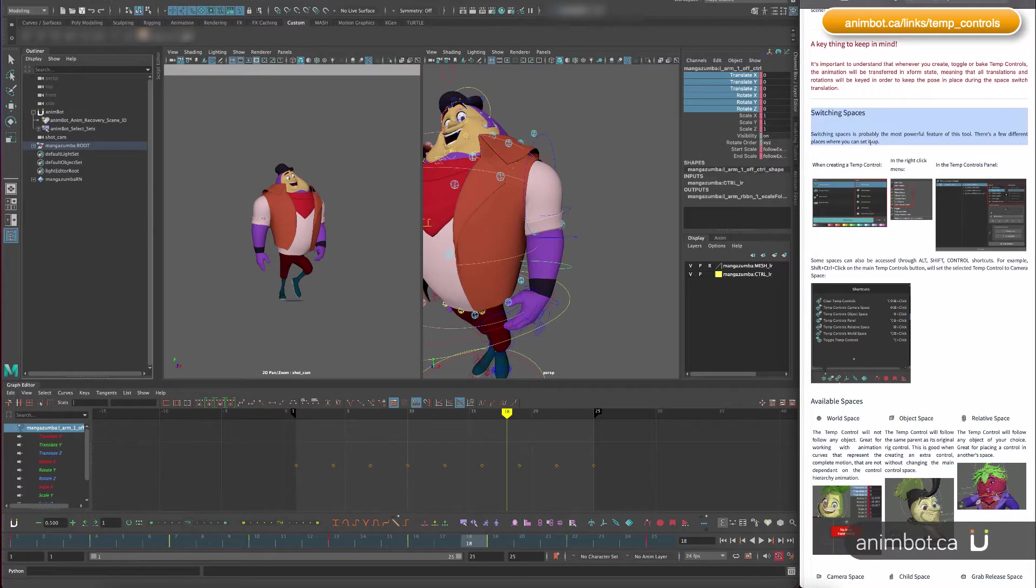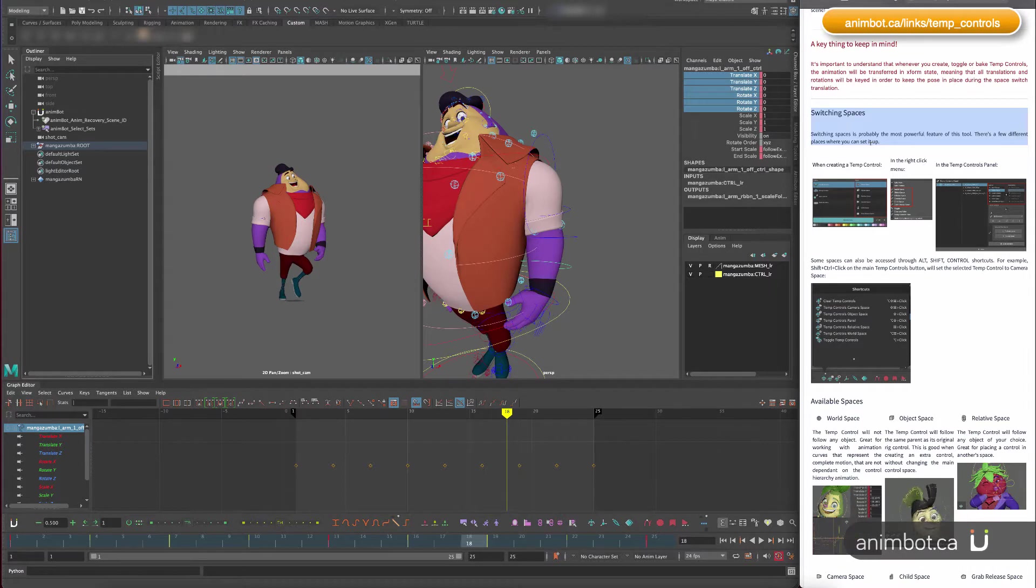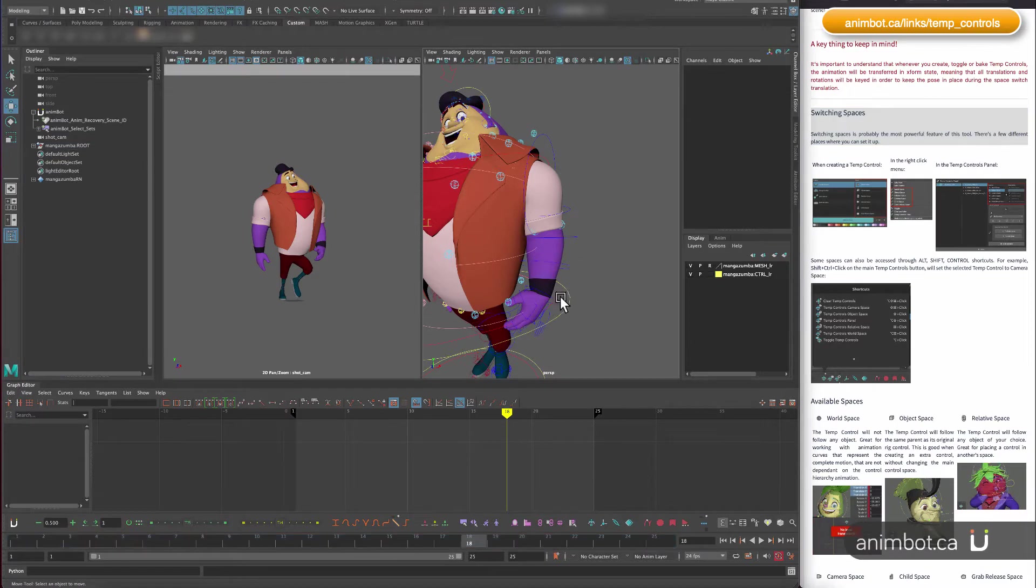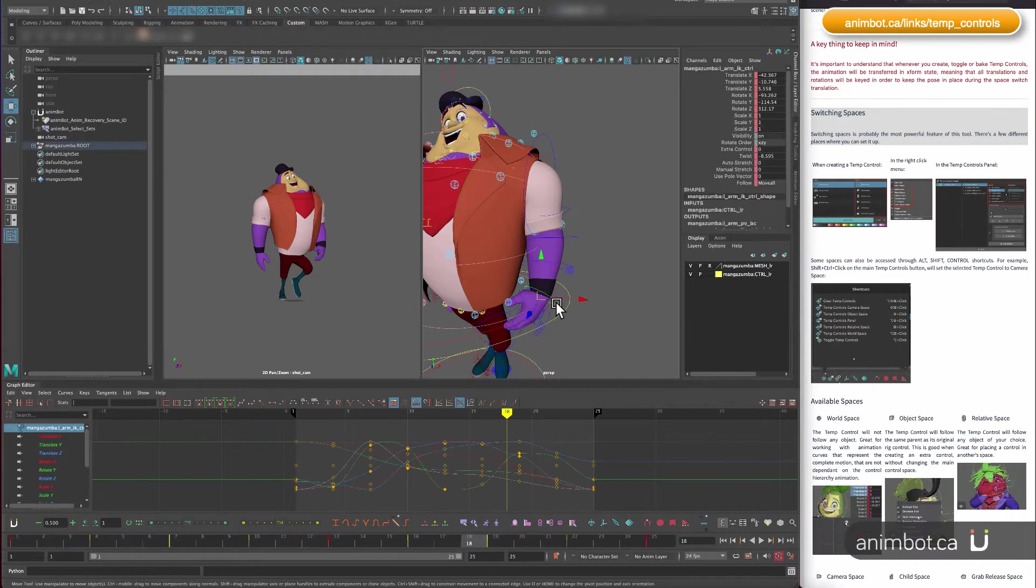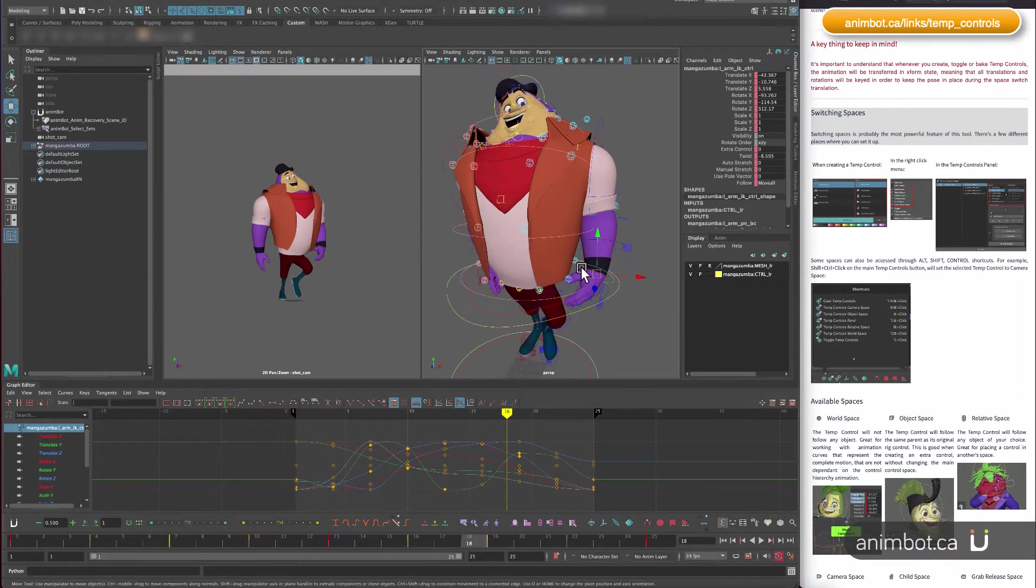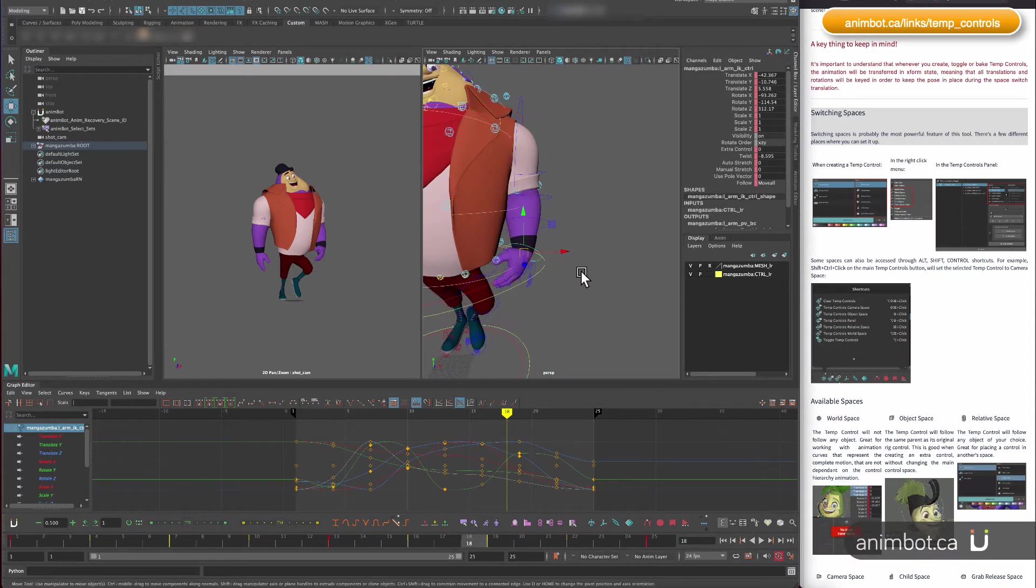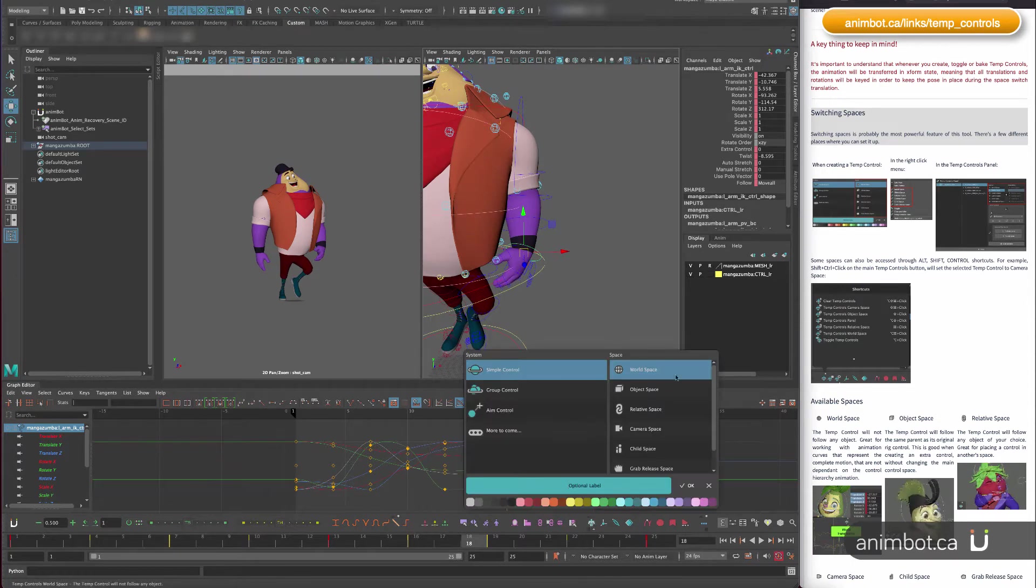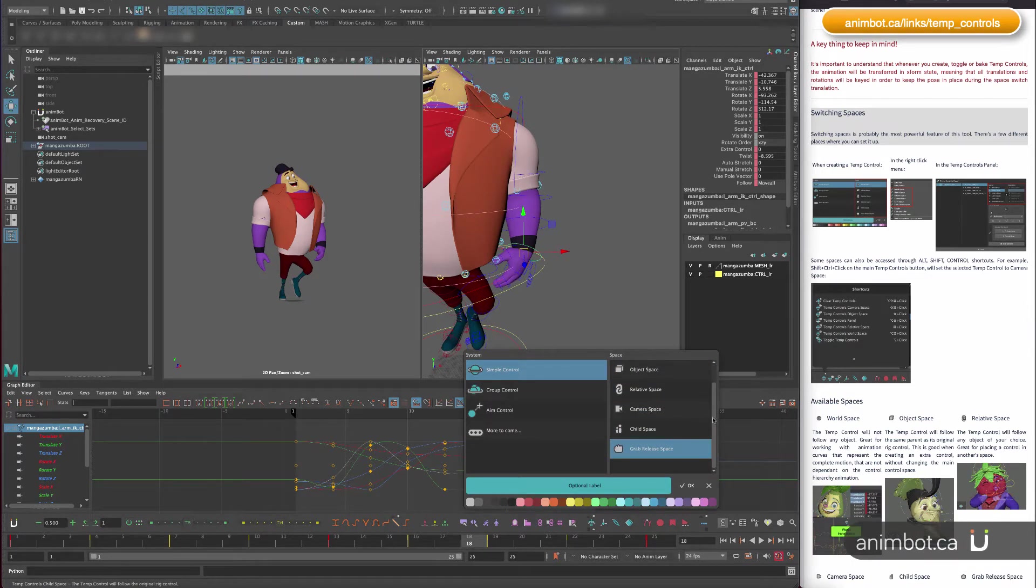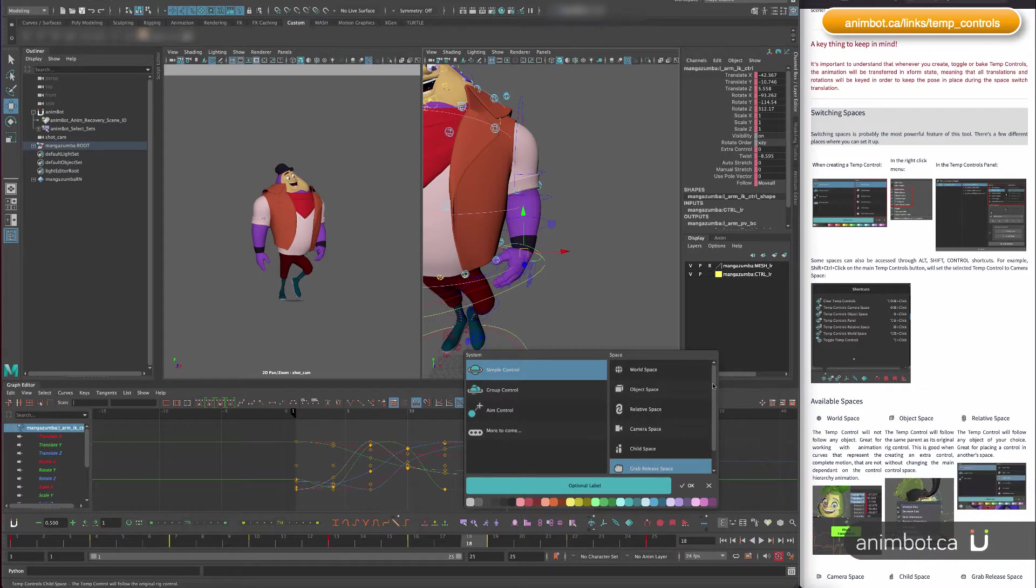Now let's talk about switching spaces, which is the most important feature of this tool. If you've watched the video so far, you'll notice there are a few spaces to choose from.